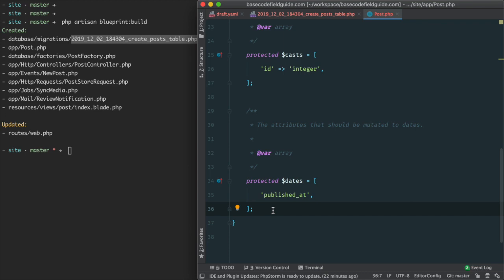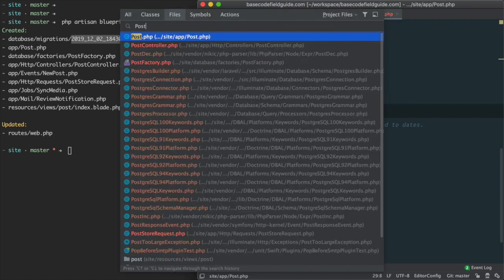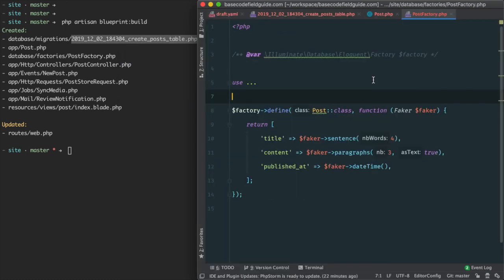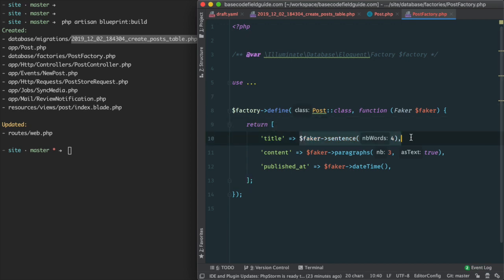We see that it also creates a POST factory, using the column definition to intelligently fill each field with FAKER data.